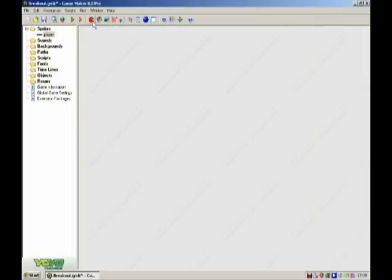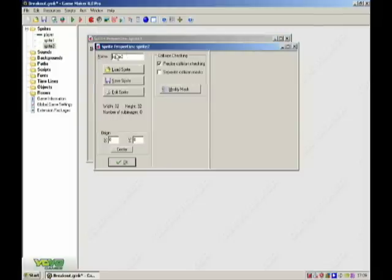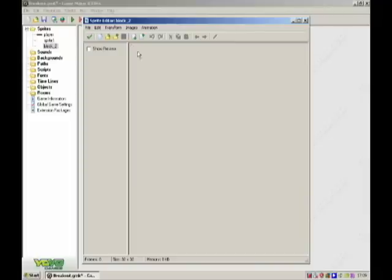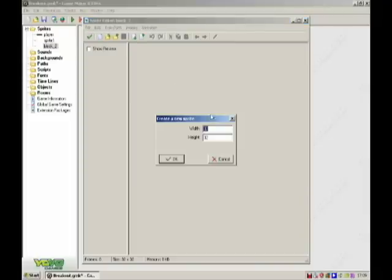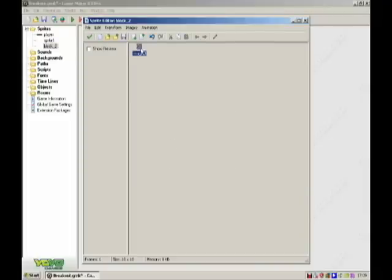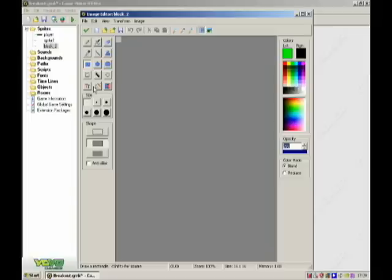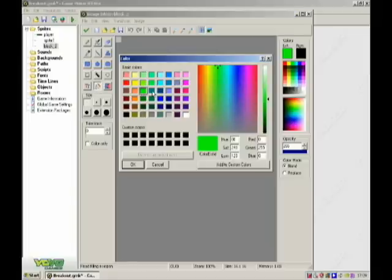And make some blocks. I am just going to make 2, put it 16 by 16, or whatever, it doesn't really matter.